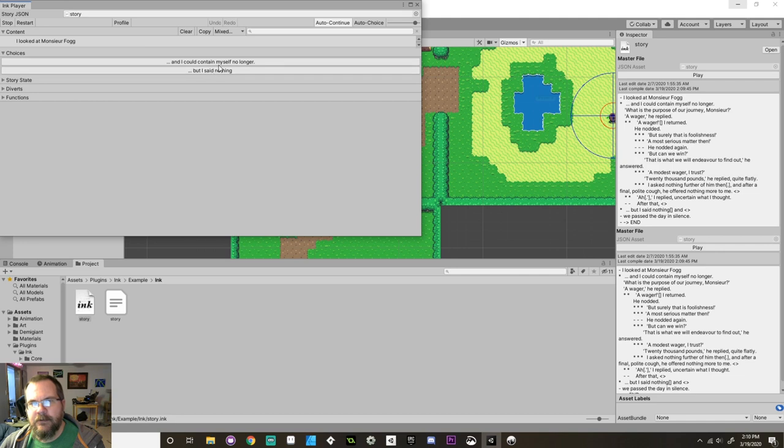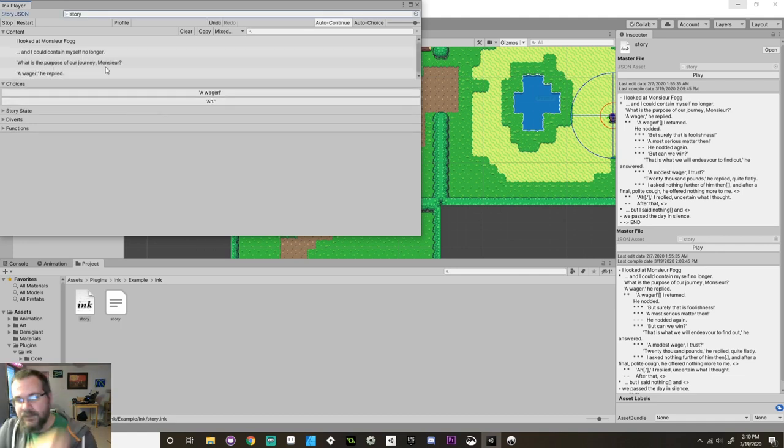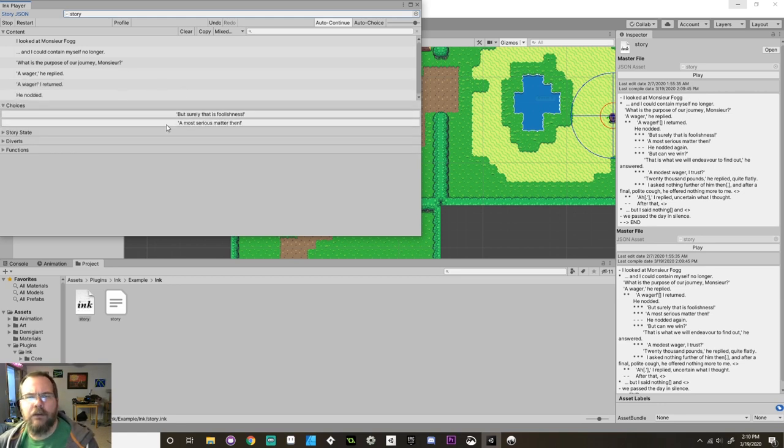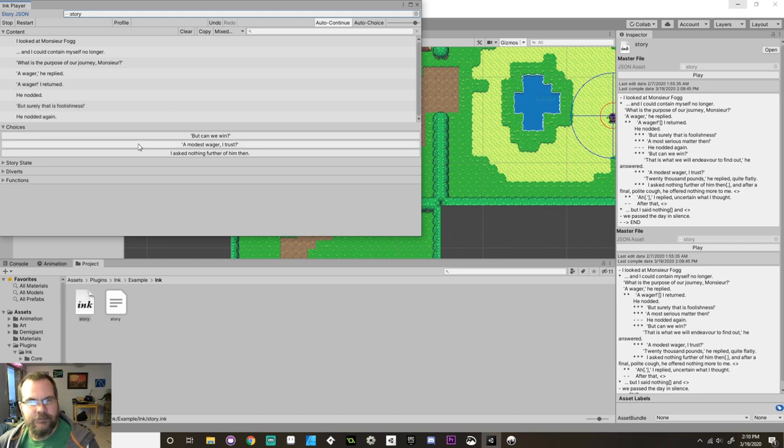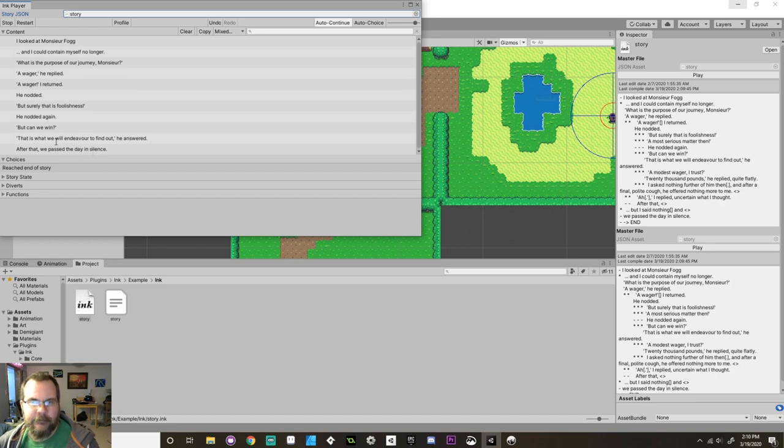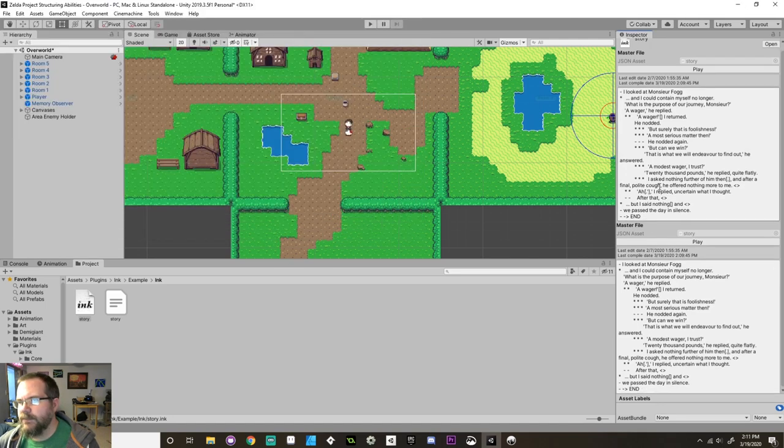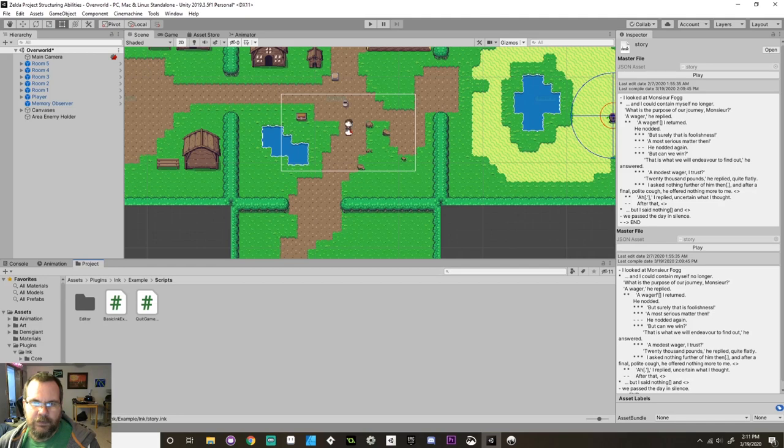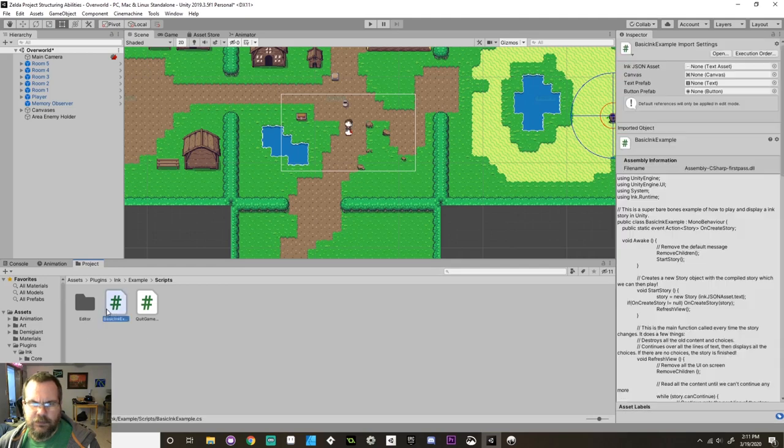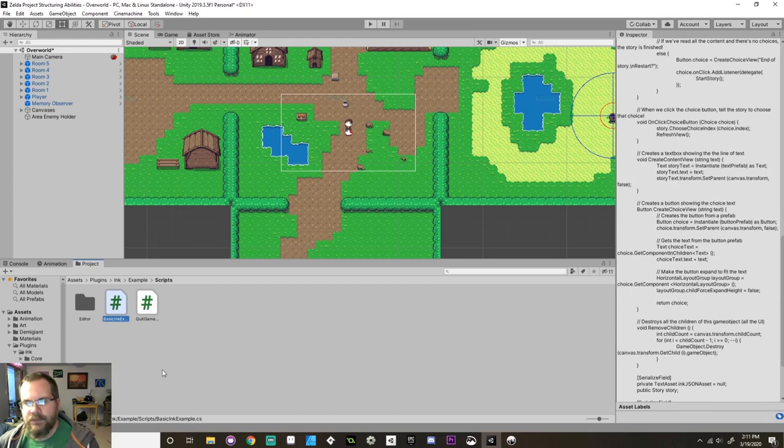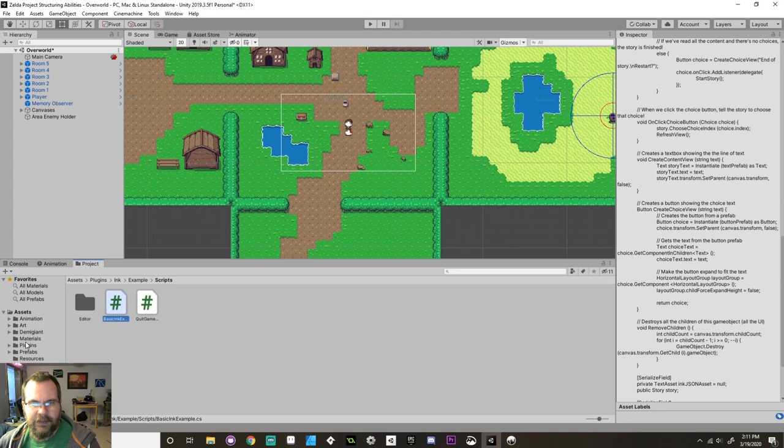So here's their practice story. I looked at Monsieur Fogg. I could not contain myself no longer. What is the purpose of our journey? Wager, he replied. Surely that is foolishness. He nodded again. Can we win? That is what we will endeavor to find out and after that the day passed in silence. So here's their little story that they have. This has nested choices and gathers, doesn't use any knots or stitches though. So I'm going to do something similar to this but the main thing with the example is there's a script that shows you basically how to use the story and put that onto anything that you'd want to inside your Unity scene.